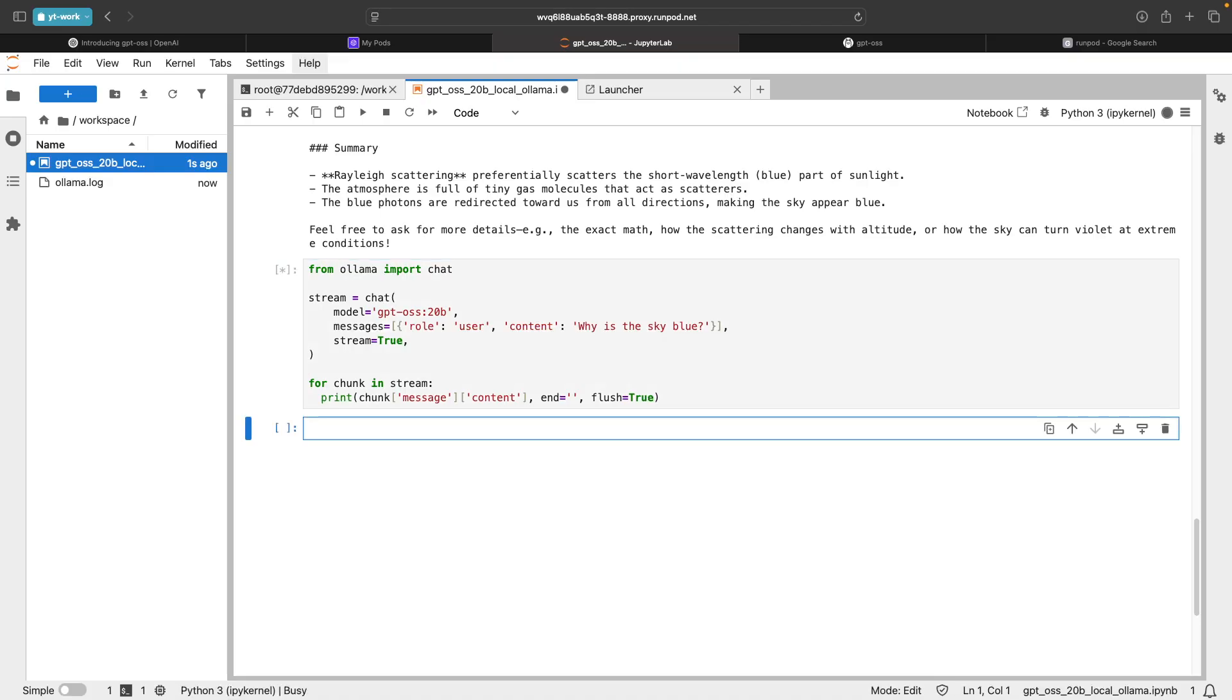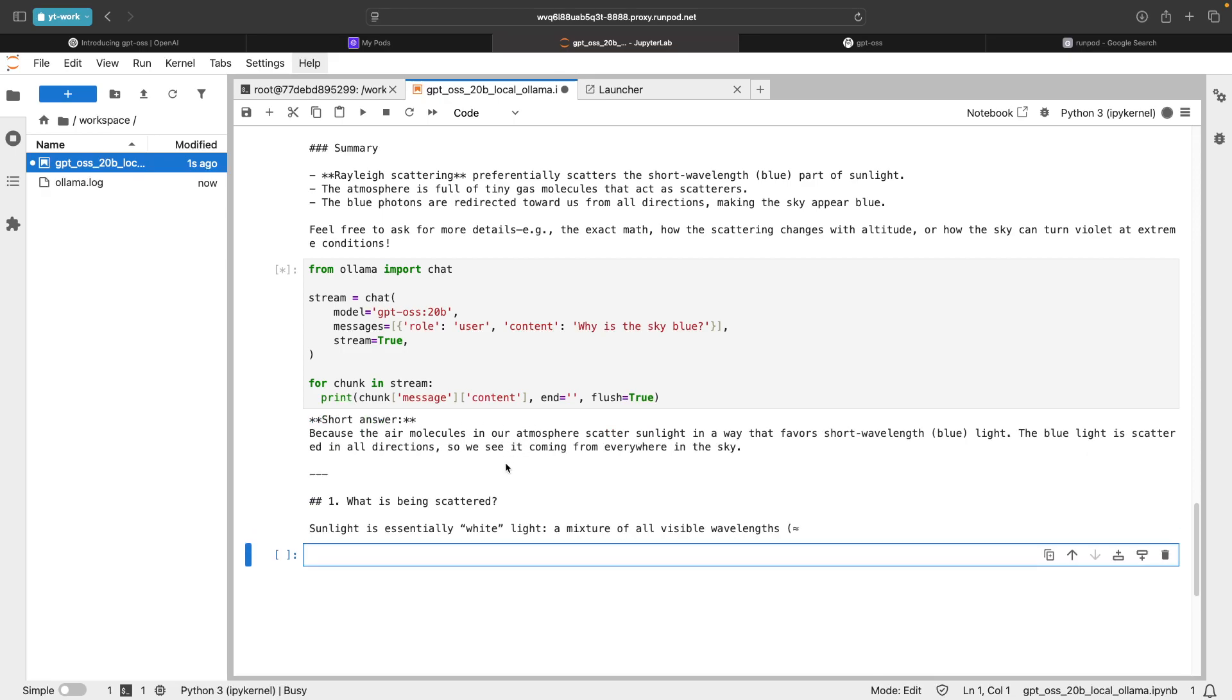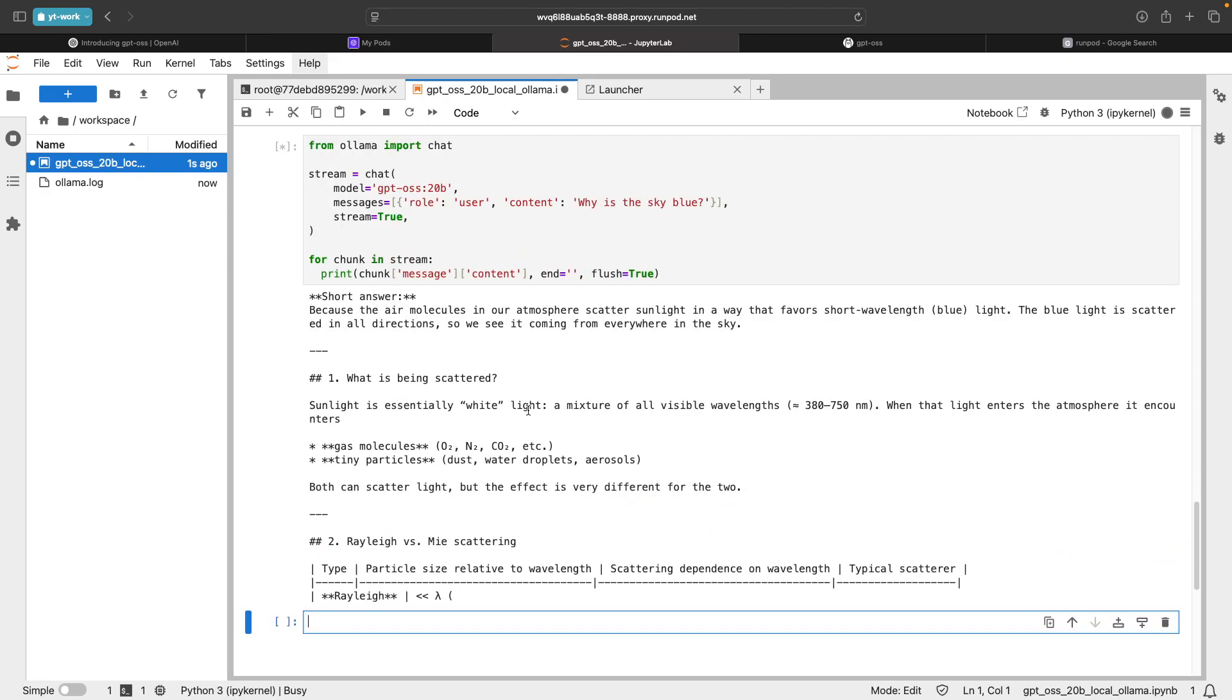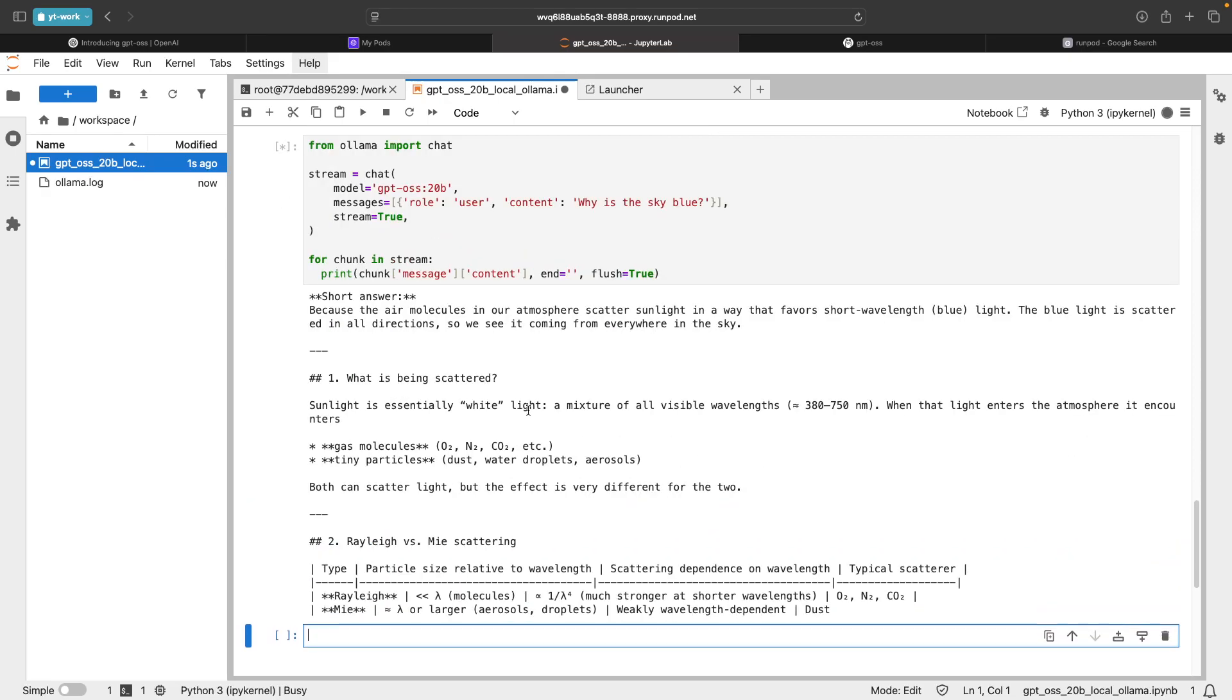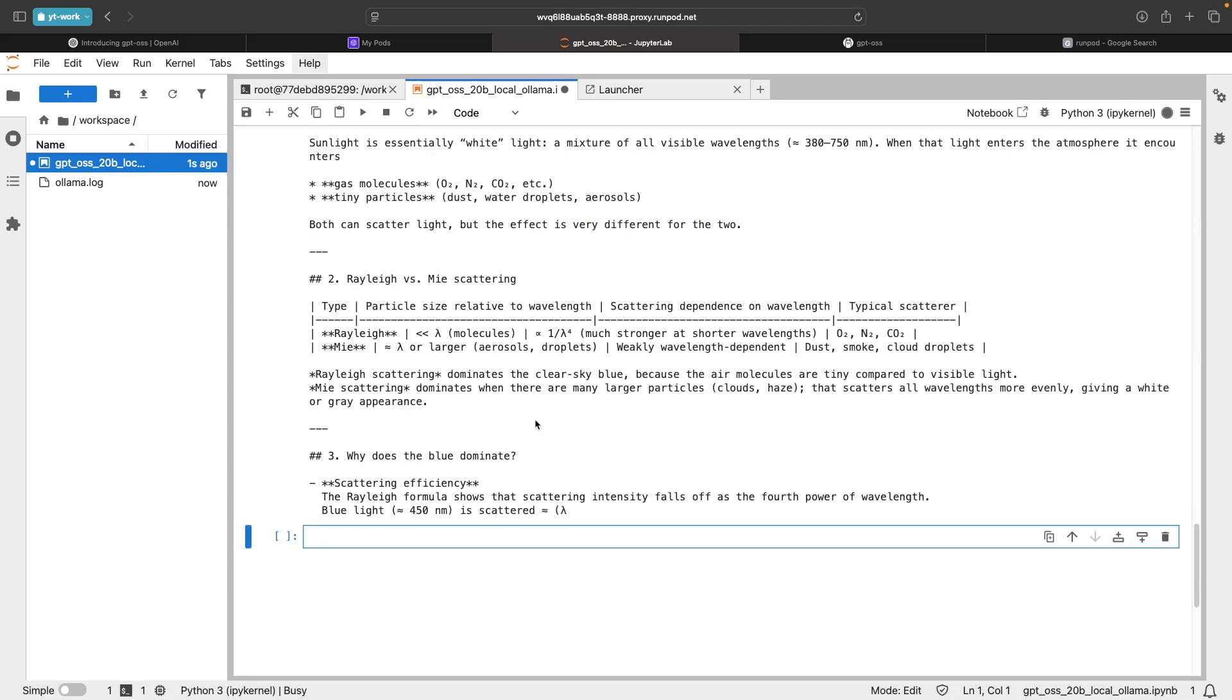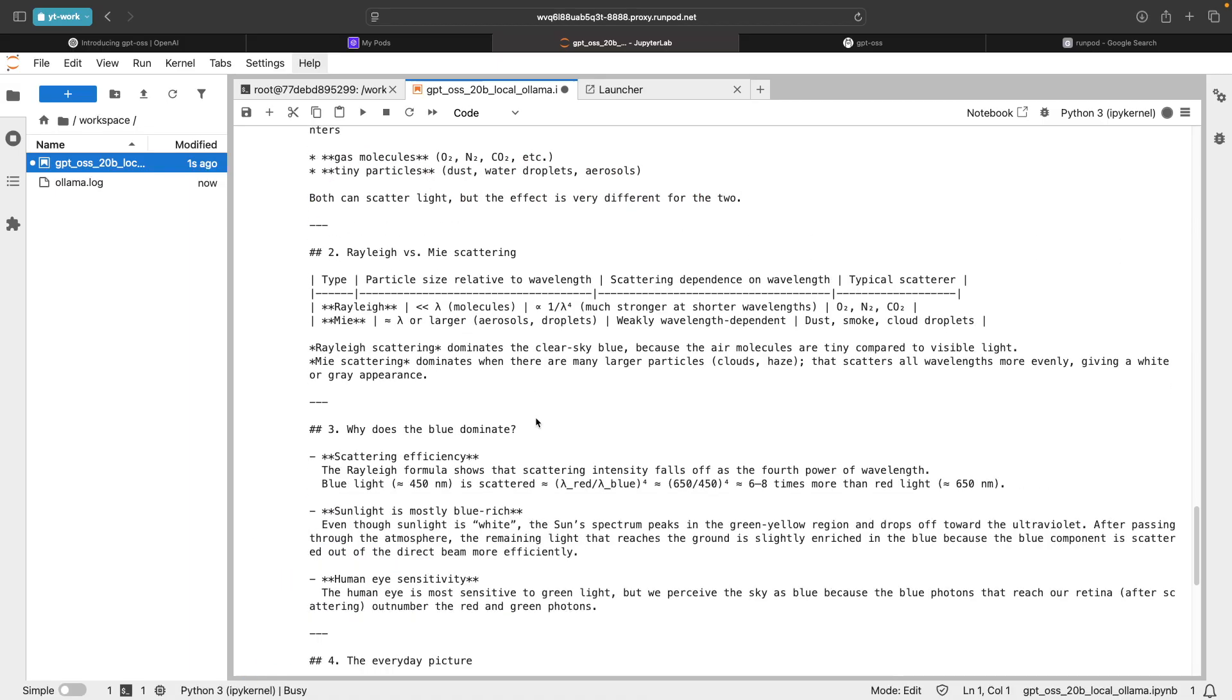When you print this, it's going to stream the output instead of printing it all at once. As you can see, this is how you can do this. This is the way you can run the GPT OSS model on local using OLAMA.